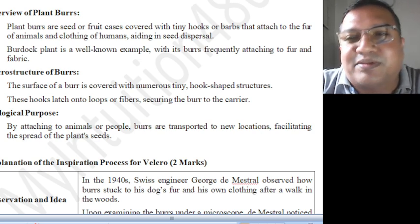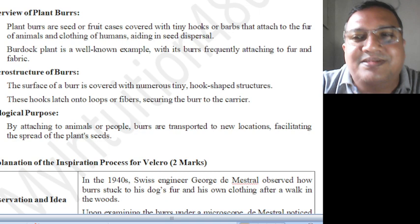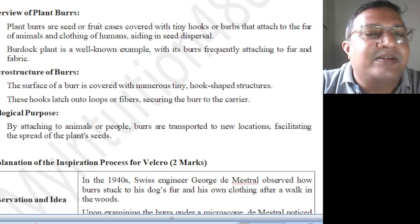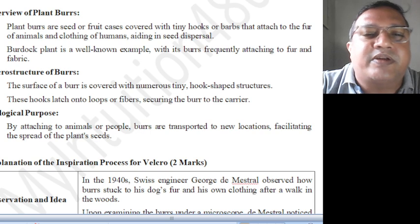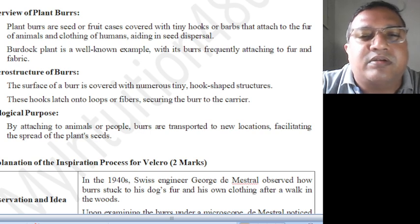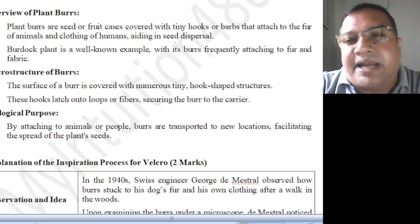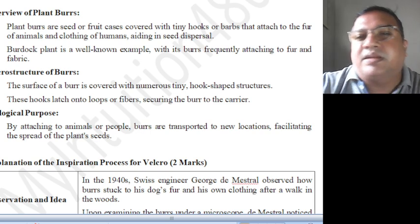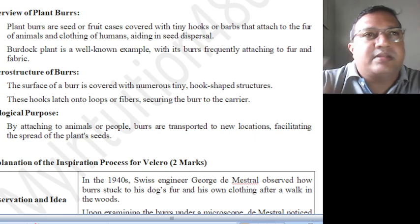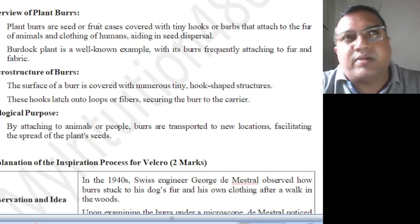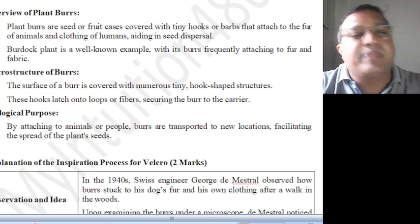It is being developed by nature. The burdock plant is a very well-known example, with its bur frequently attaching to the fur of animals and fabric when they pass through, sticking to their hair. At a far distance, it may fall — that is how seed dispersal works naturally.